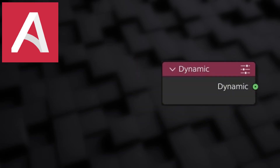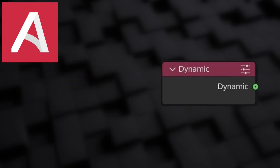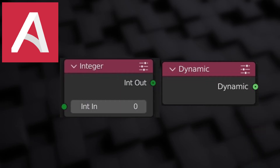Finally, the last one is the dynamic type. That is anything — all of the above. Whether it be a float, an integer, a boolean, or a string, a dynamic can take any of those. It is characterised by a different shade of green on the node socket, so be careful not to confuse it with the integer.